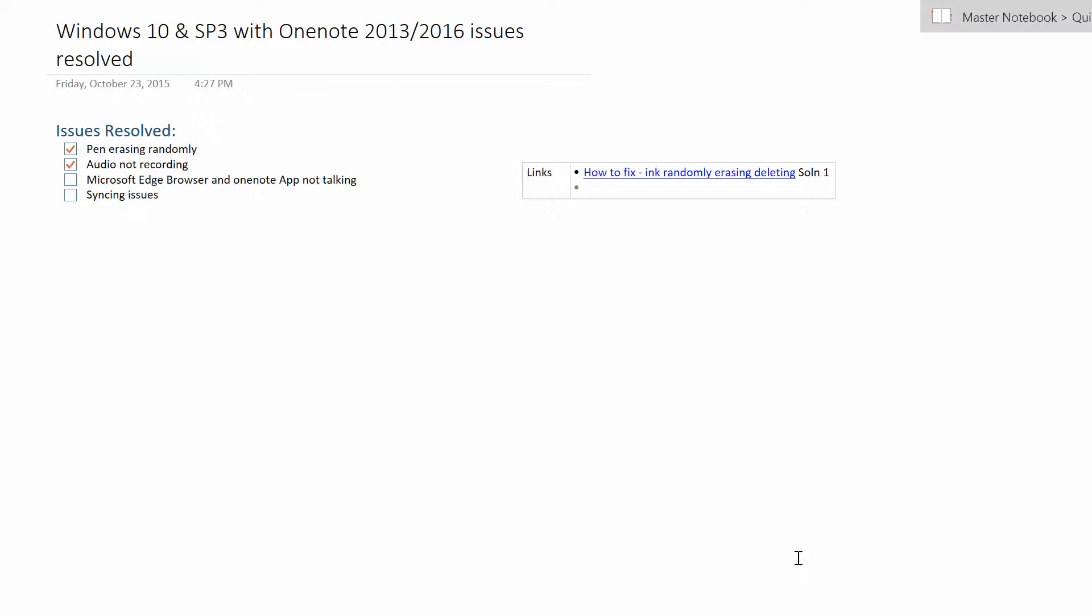Basically the problem that I'm going to go over is that once I upgraded to Windows 10 using Surface Pro 3, I started running into a ton of problems which I really didn't expect since Microsoft manufactures this tablet. I thought for sure that they would make sure before they release Windows 10 that it would at least work on their premiere tablet.